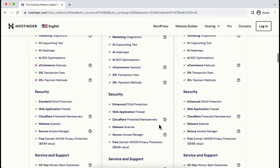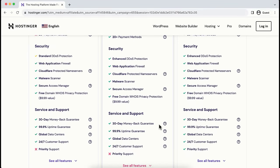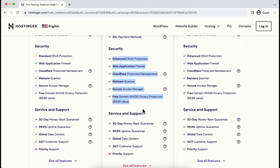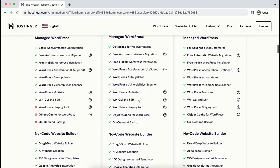Let's talk about security. I'm very serious about website security, and Hostinger nailed it with features like Cloudflare-protected name servers and a malware scanner. I've had very bad experiences with other web hosting providers — we got malware attacks and had to pay additional fees for security tools. But here in Hostinger, you get all the security tools for free.